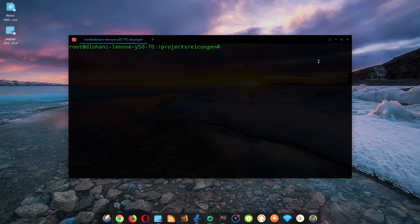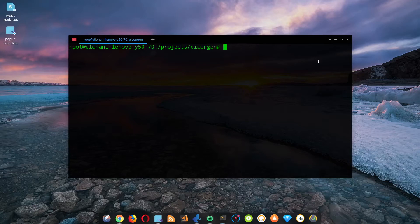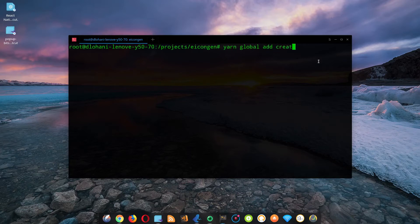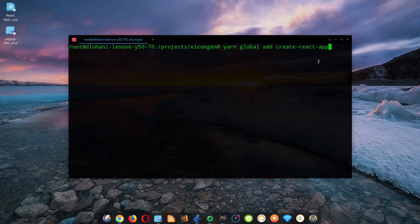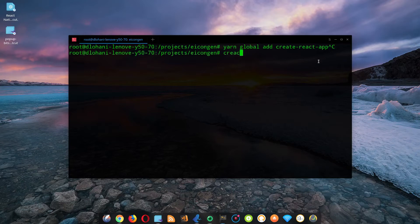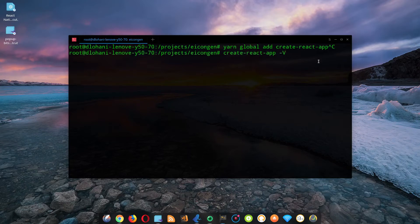First of all we require Create React App. If you have not already installed it, install it using the command npm global add create-react-app. But like me if you have already installed it and are using it then you can simply check whether it is installed correctly by using create-react-app dash capital V for checking its version. So you are good to go.